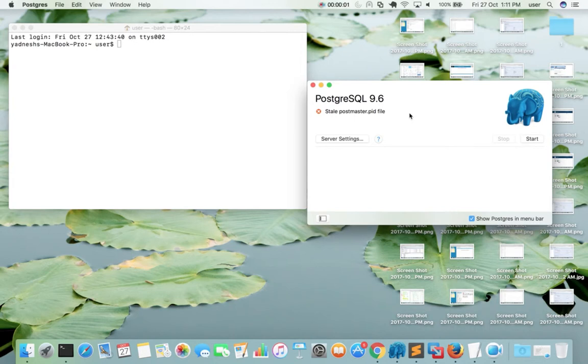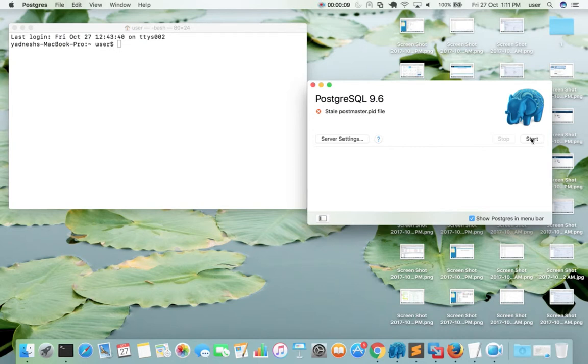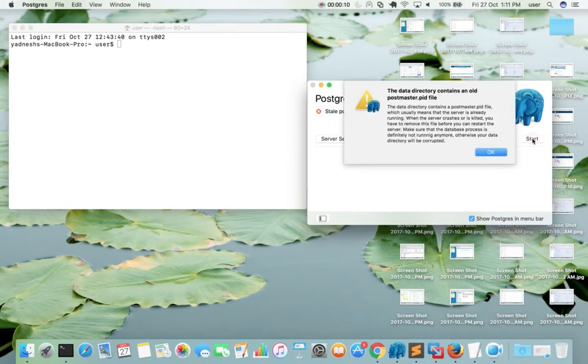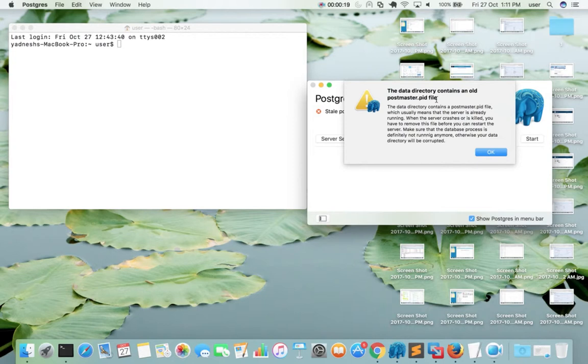I have installed PostgreSQL 9.6 in macOS but when I try to start the PostgreSQL server I am getting an error. The data directory contains an old postmaster.pid file.